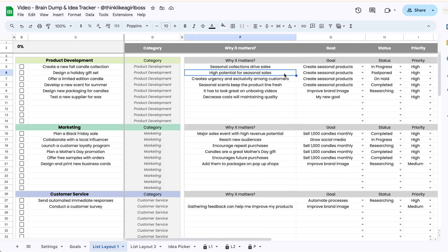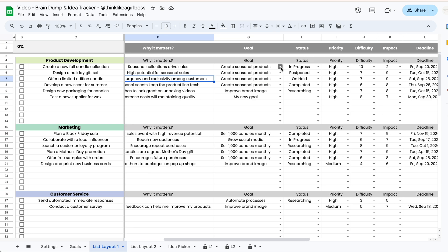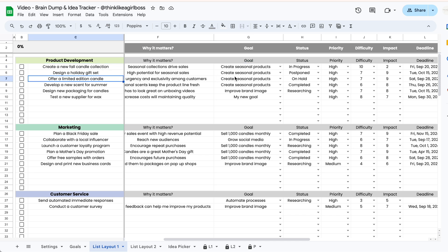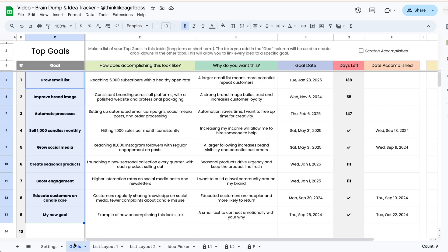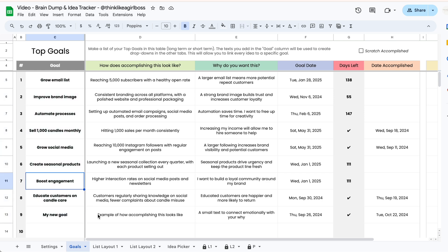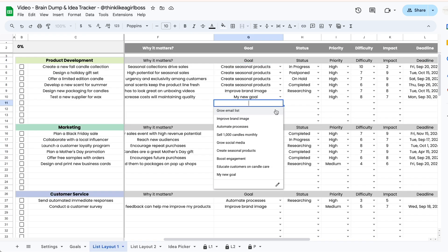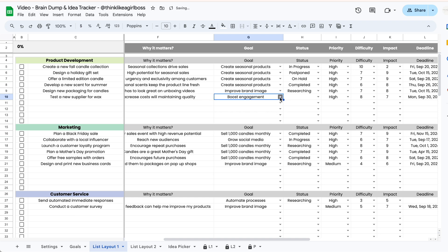In this first section you can write a small text that reminds you why you thought this would be a good idea in the first place, and then this second section is there to help you connect each of your ideas to one of your goals. The dropdowns here are created automatically using the elements that you add in the goals tab, so whatever you add in that column is going to show up on every single one of these dropdowns and allow you to connect each idea to one of your goals.